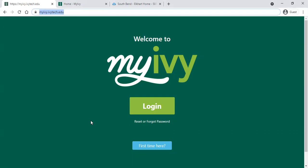You will need your student ID number, your C number, and your Ivy Tech email. If you don't know either of those pieces of information, check out the setup video link in the description below for how to find that information in dualenroll.com and set up your My Ivy account.